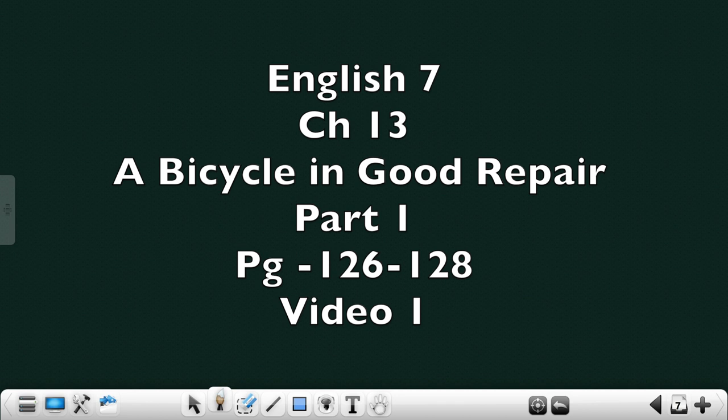There are two characters in this lesson, the narrator and his friend. The narrator narrates an incident where his friend repairs the narrator's perfectly fine bicycle and ends up making it worse. You may take page number 126 and listen.